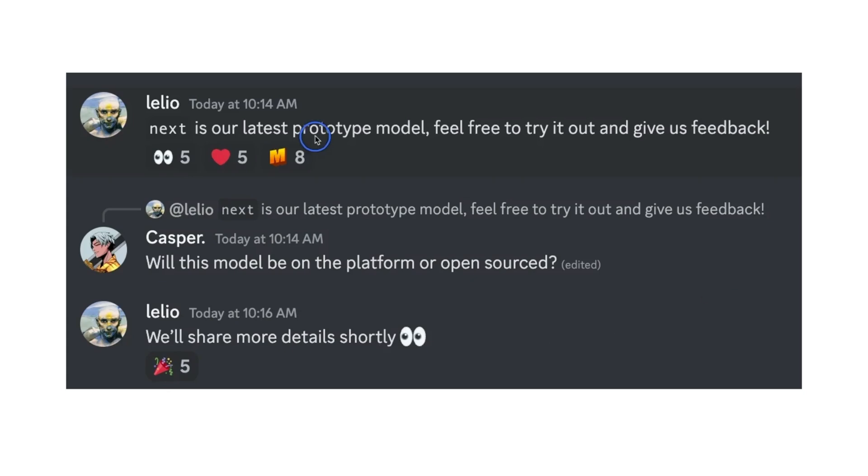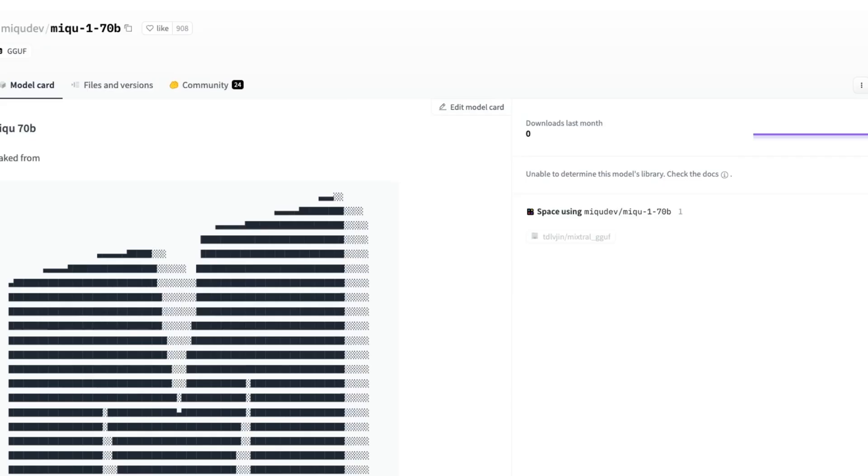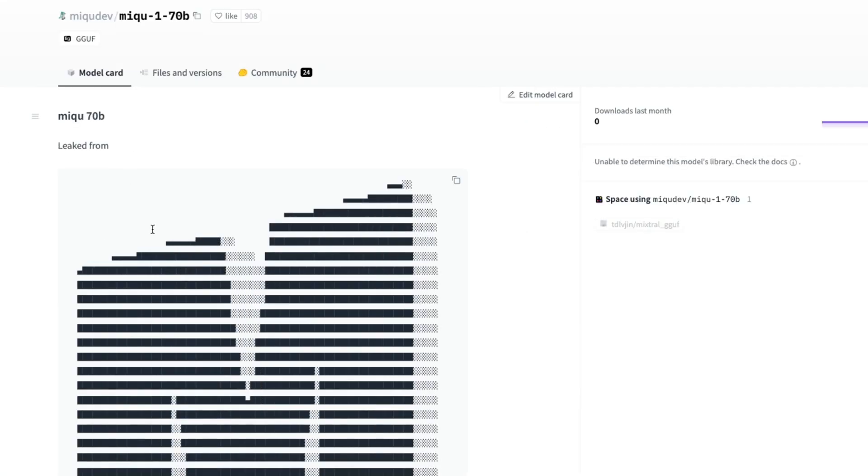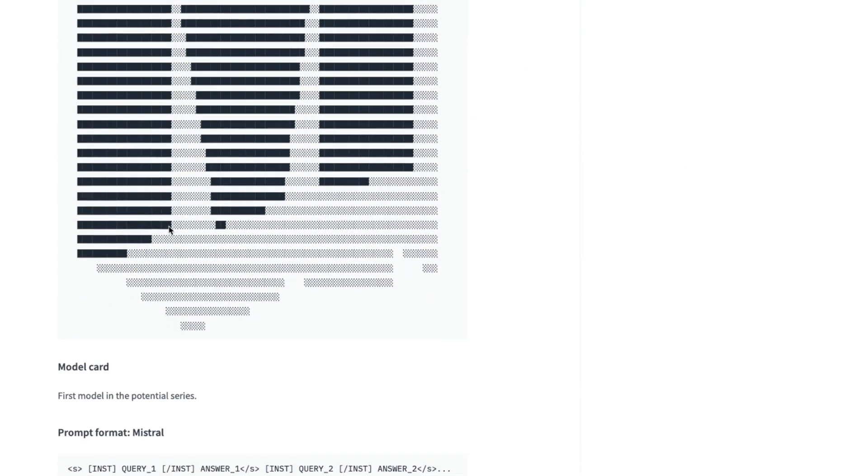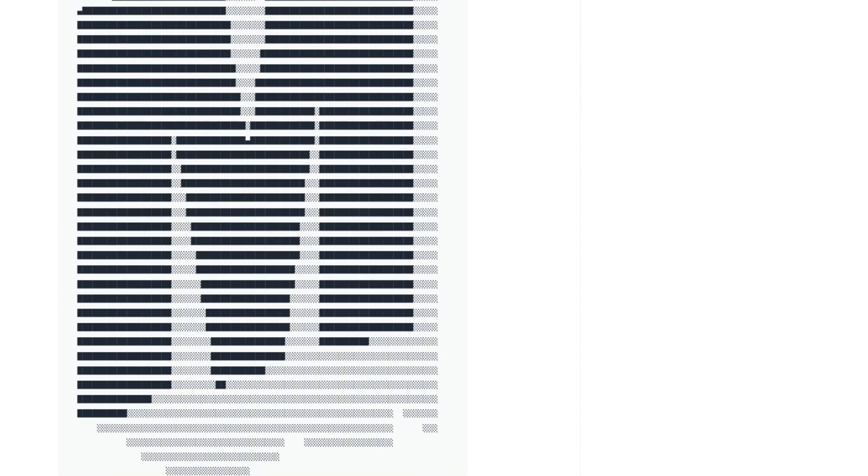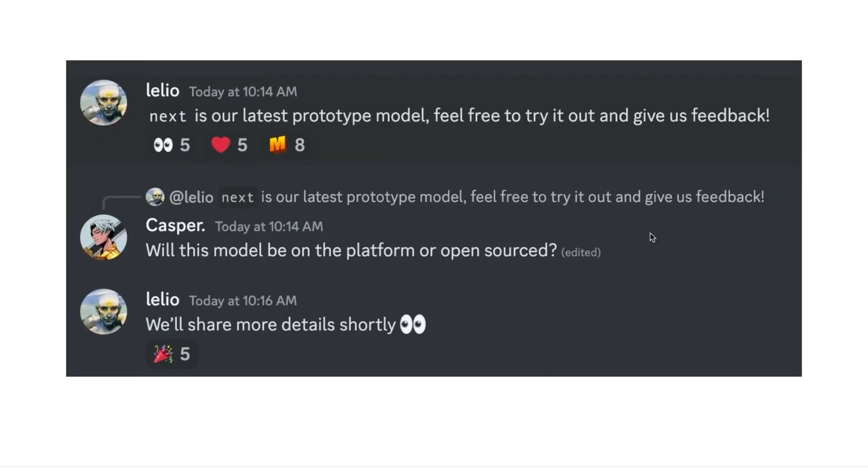It might be something related to the Lake Miku model from Mistral AI but at this point it's pure speculation and we don't even know when this model is going to be actually available or whether they're going to even open source this model.